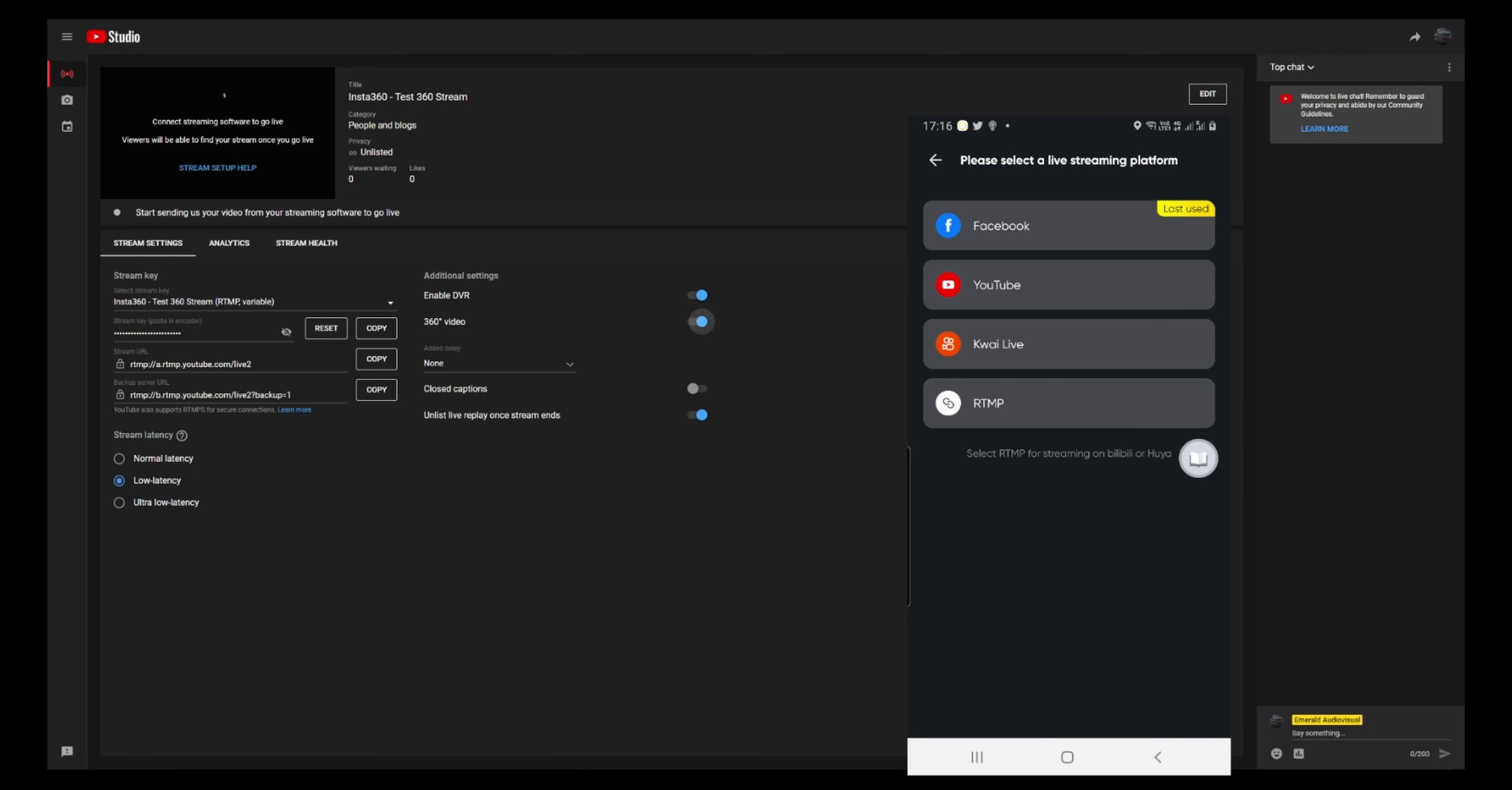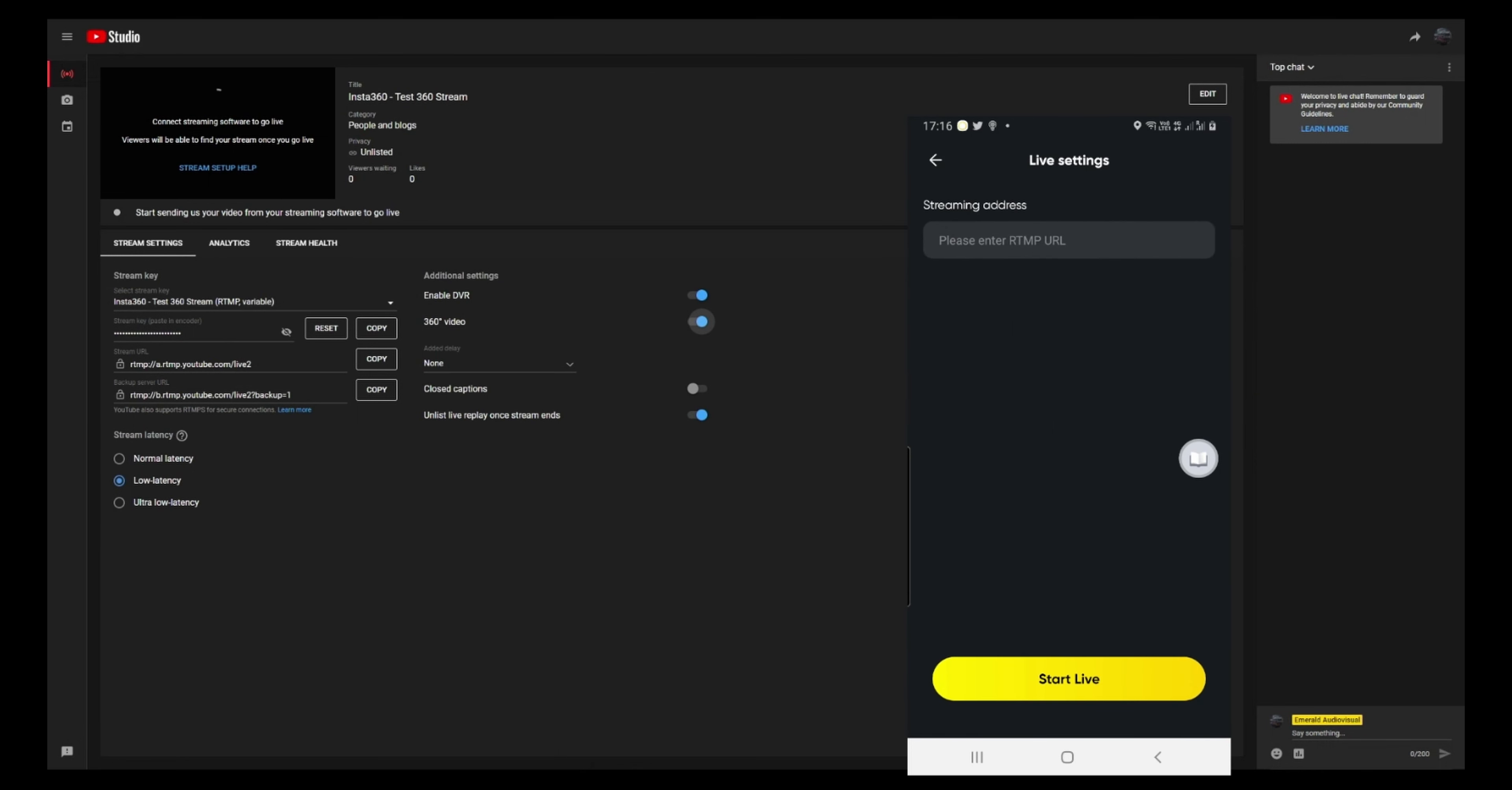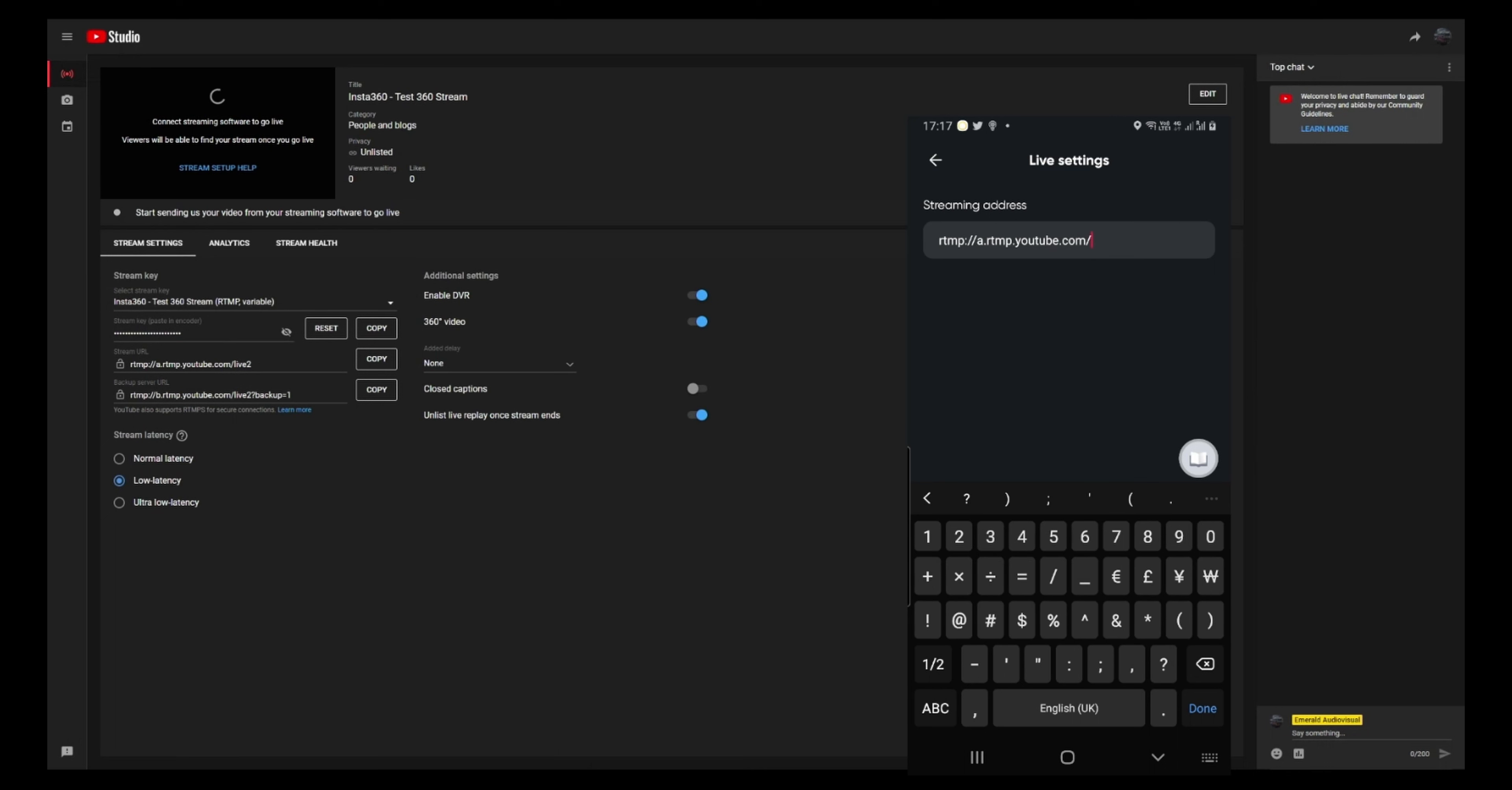So what I do is I go in and I select RTMP. And what I need now, first the URL. So the URL is RTMP colon forward slash forward slash a dot RTMP dot YouTube dot com forward slash live two.